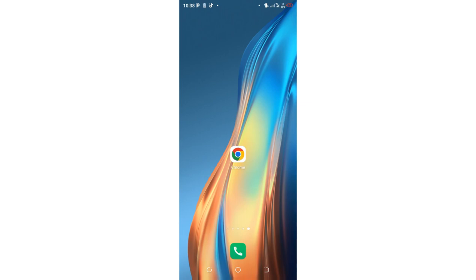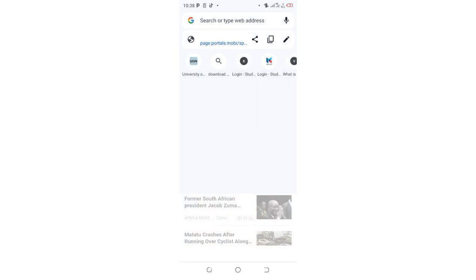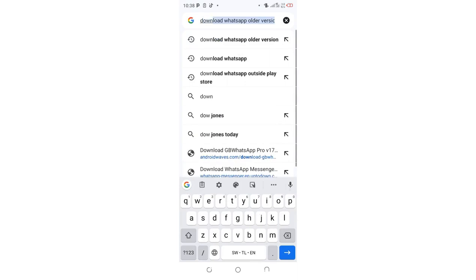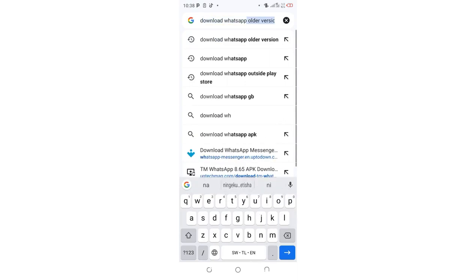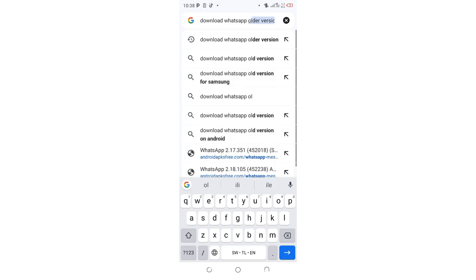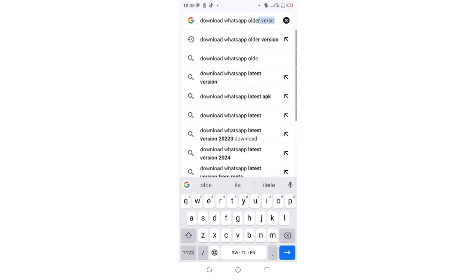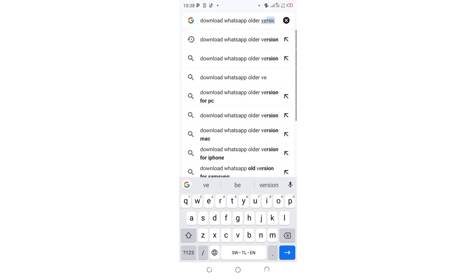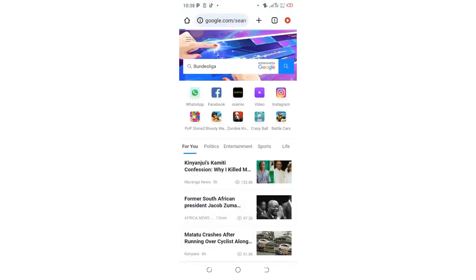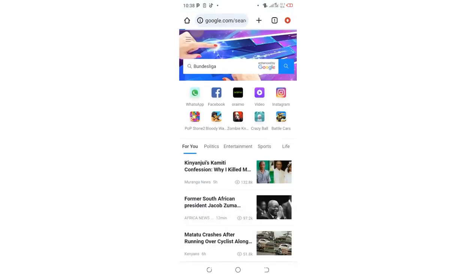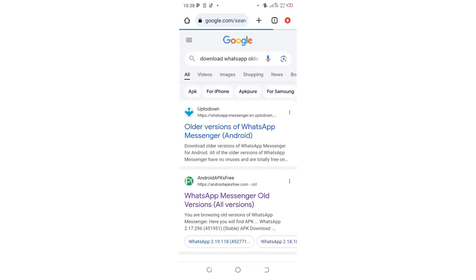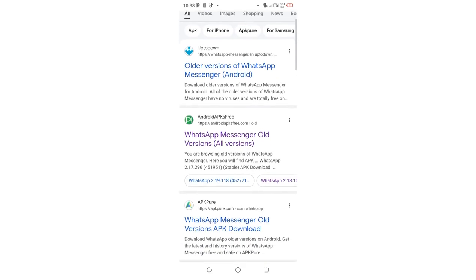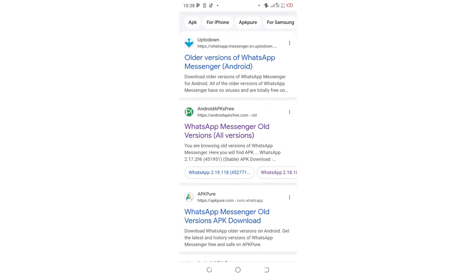What you are required to do is just get into your browser. You just search for download WhatsApp older version, then click search and wait for it to search. After searching, I would recommend here you come to where we have Android Apps Free. In case you are using an Android device, so this video I have made basically for Android device.